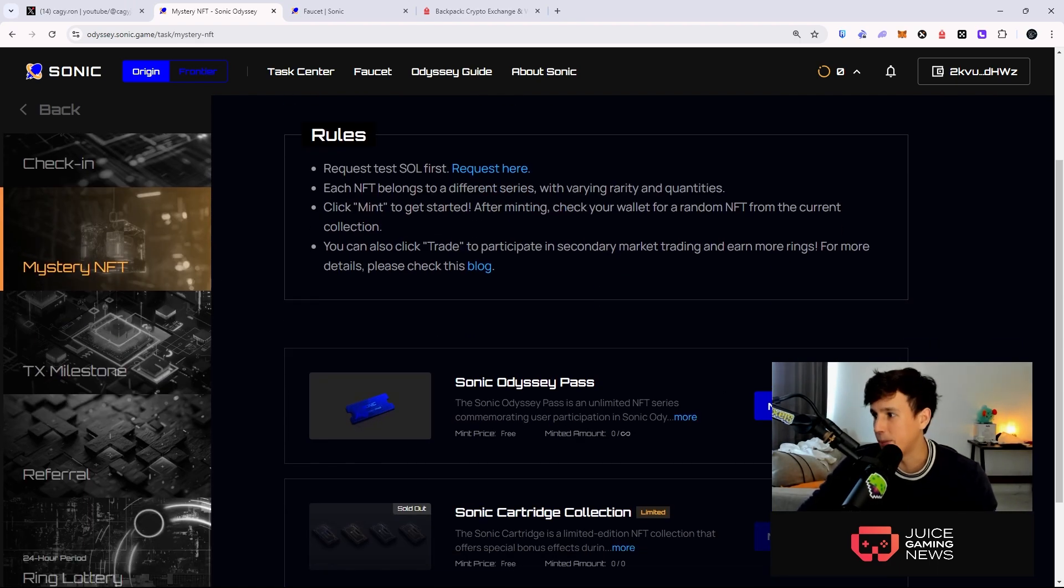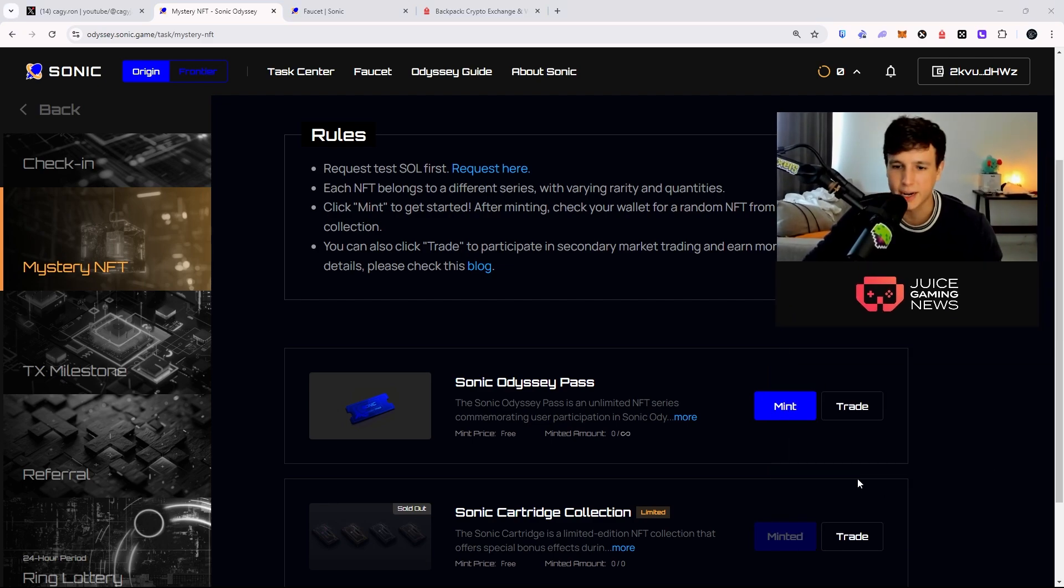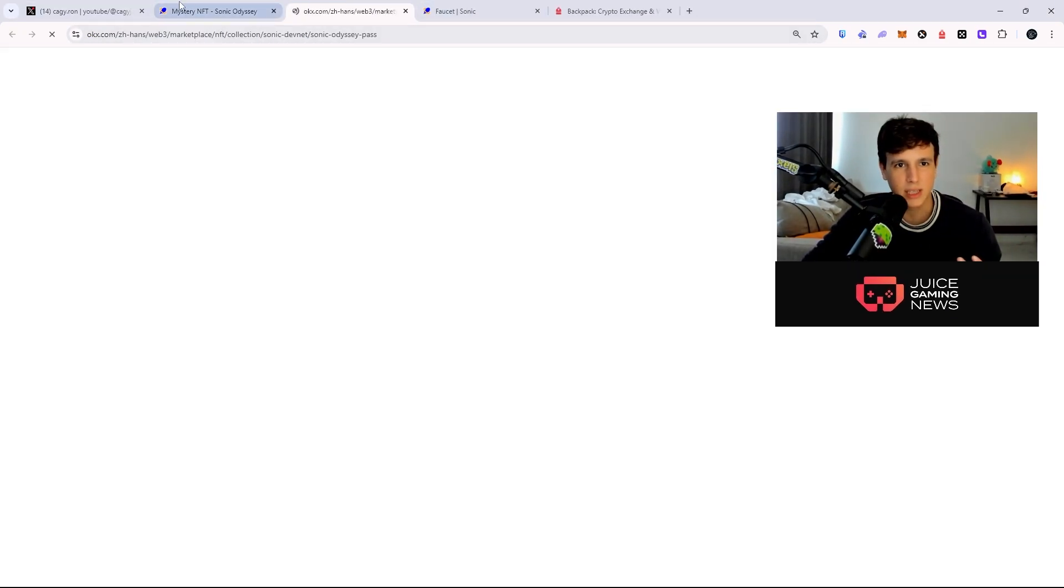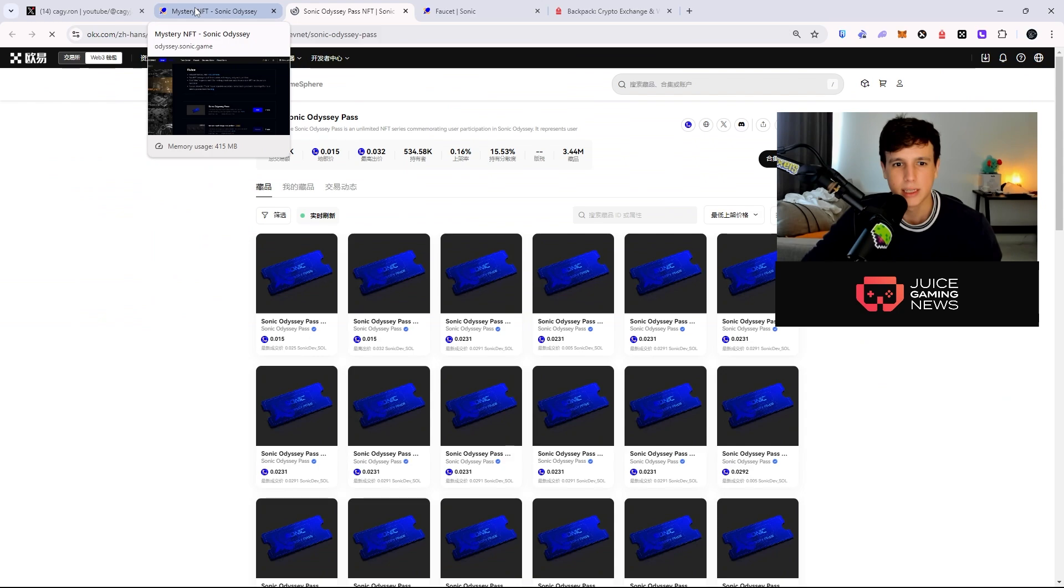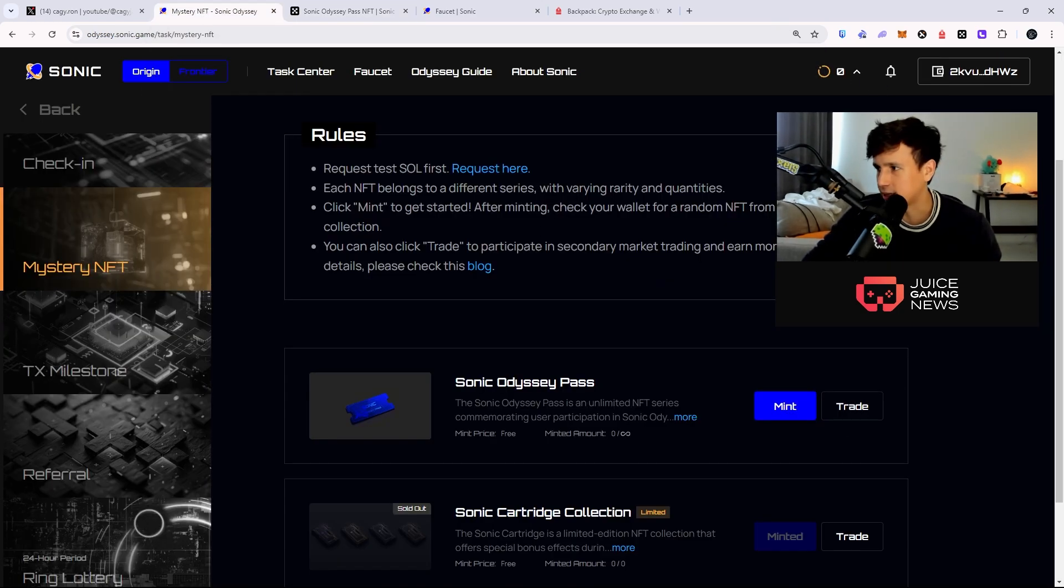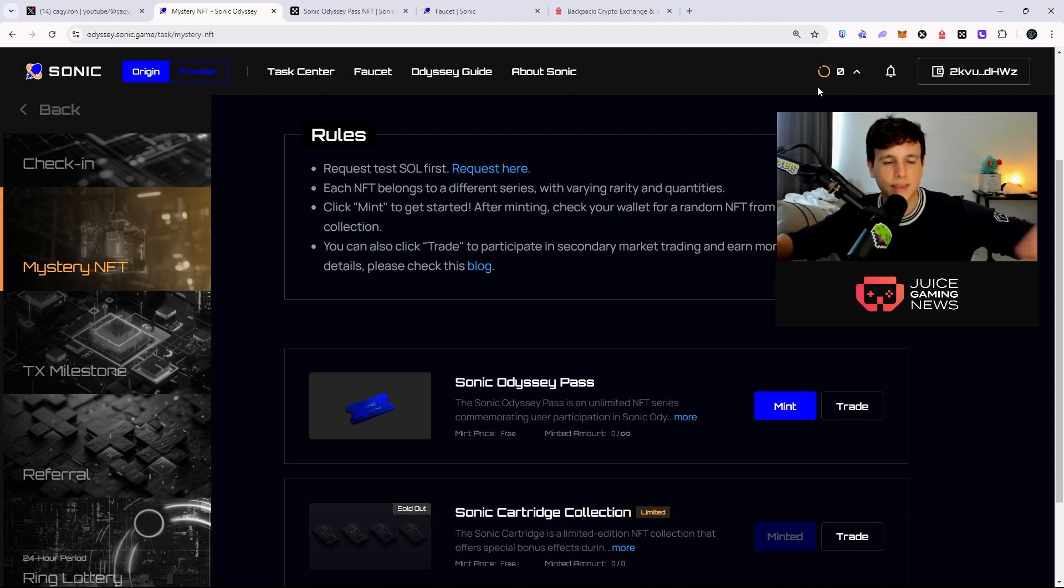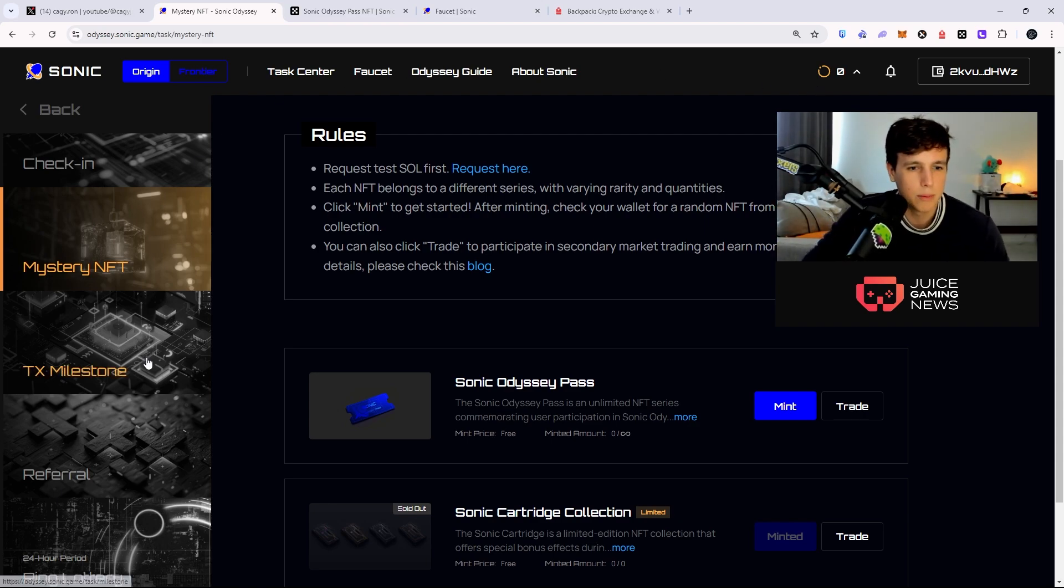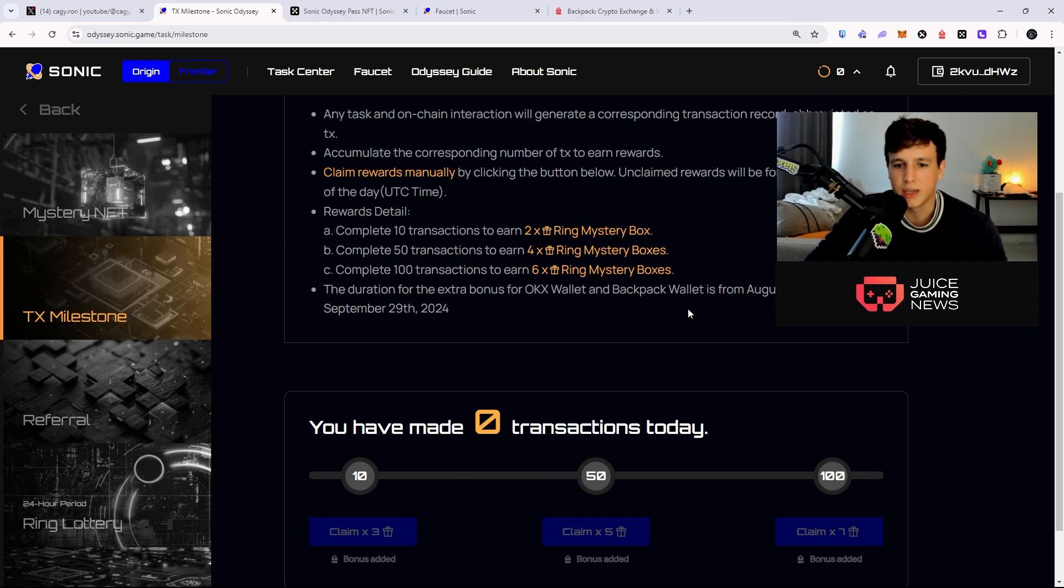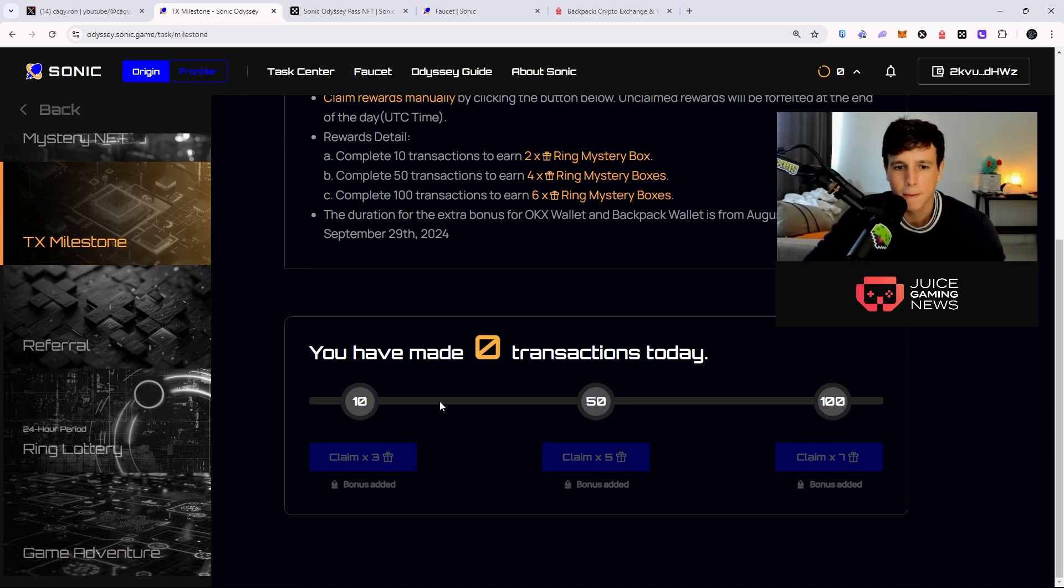Now you can also right here connect your Discord, connect your X account. Right here there's some mints - I really want to mint this one, this pass right here, but I cannot mint it right now. For some reason it doesn't allow me to mint this pass. I just can't do anything right now. It's kind of buggy for me. This is a testnet - that is the whole purpose of a testnet, so be patient with this.